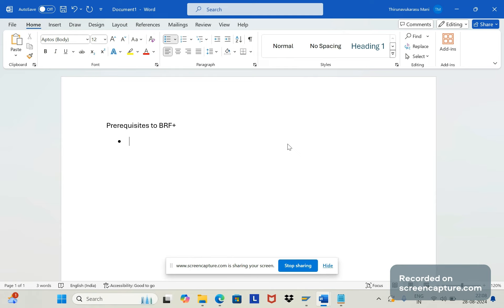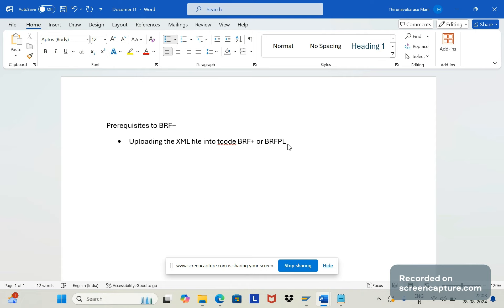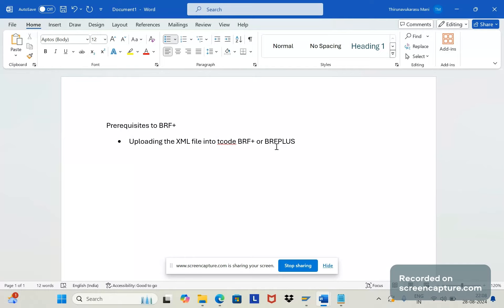The first activity we should do is uploading the XML file into T-code BRF+. Into this T-code we need to upload the XML file. Now you might ask what that XML file is.